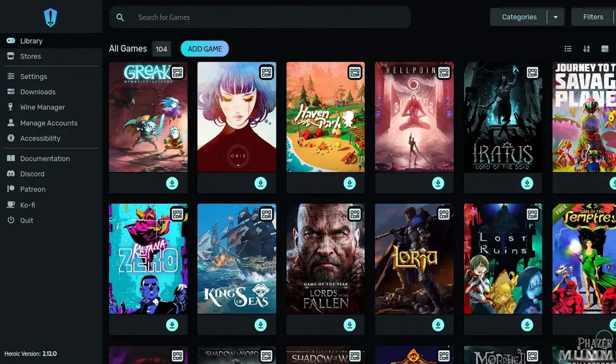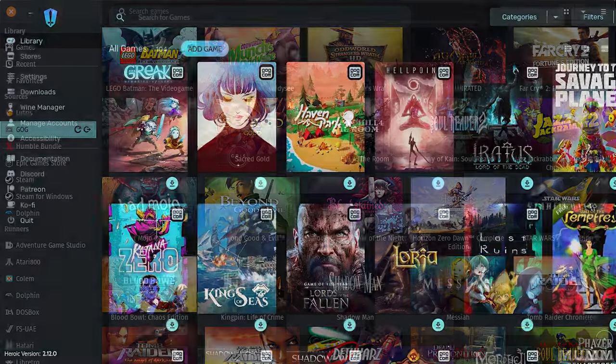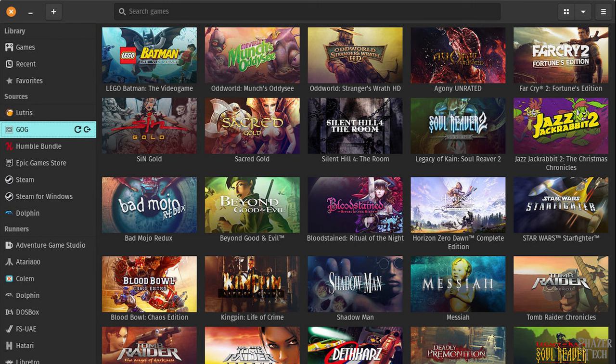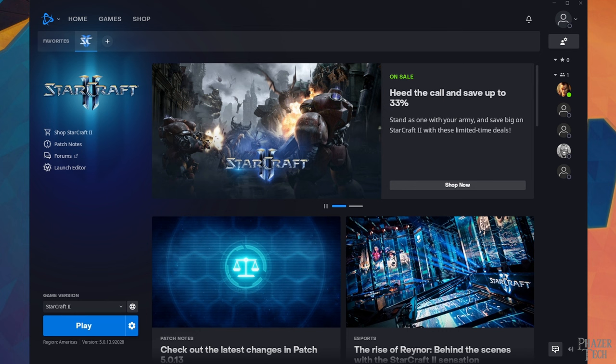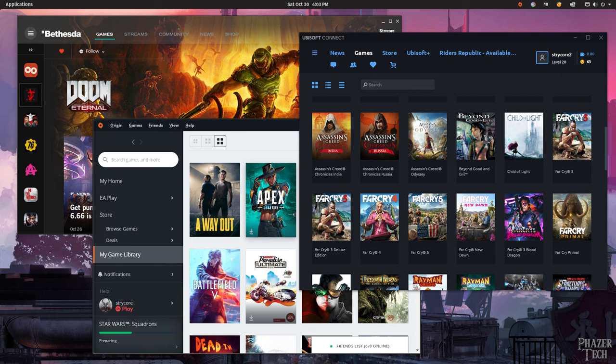The other application I'll be showing today is Lutris, and this one takes a different approach. Instead of being a standalone application that interfaces with your game libraries, Lutris allows you to install the original Windows version of these game stores. And it isn't just limited to Epic and GOG. You can also install other stores including Blizzard's Battle.net, EA Origin, Ubisoft Connect, and more. Lutris uses Wine under the hood, which allows you to install Windows applications directly to your Linux system. And it can also integrate native Linux apps including all of your favorite emulators.